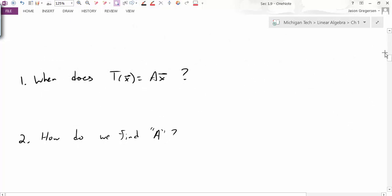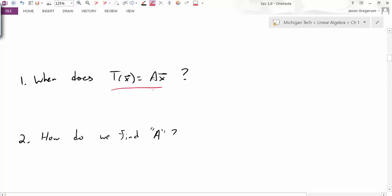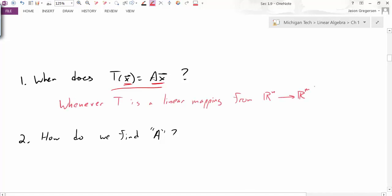The first question is: when can I represent a transformation as matrix multiplication? The notation I'm going to use is T of X equals A times X. So when can I input a vector into my transformation and get the same result as multiplying by some matrix? The answer is whenever T is a linear mapping from Rn to Rm. The key idea is that the transformation must be linear.